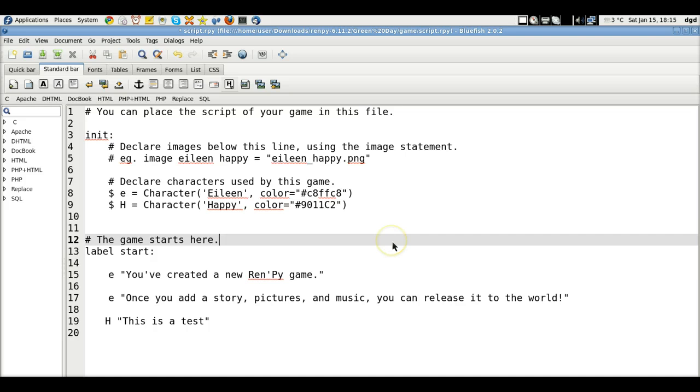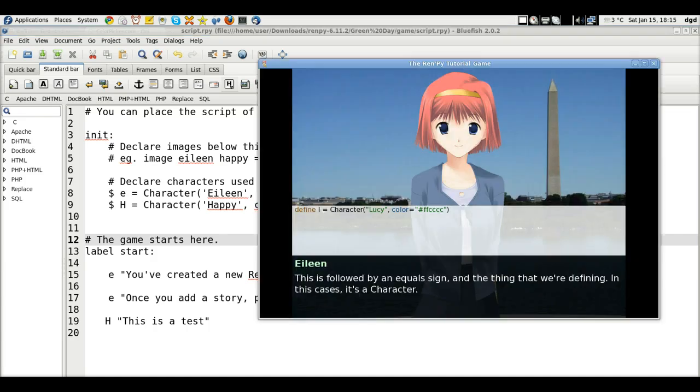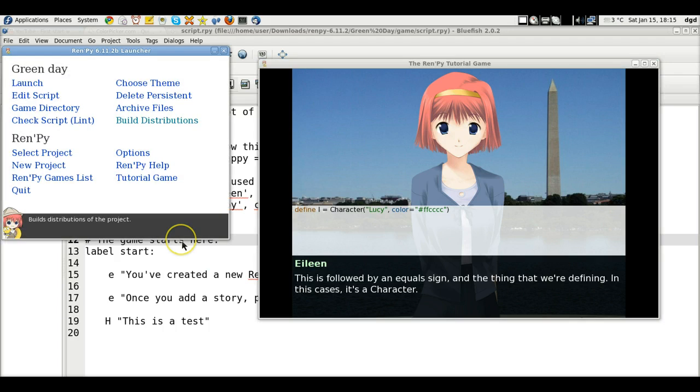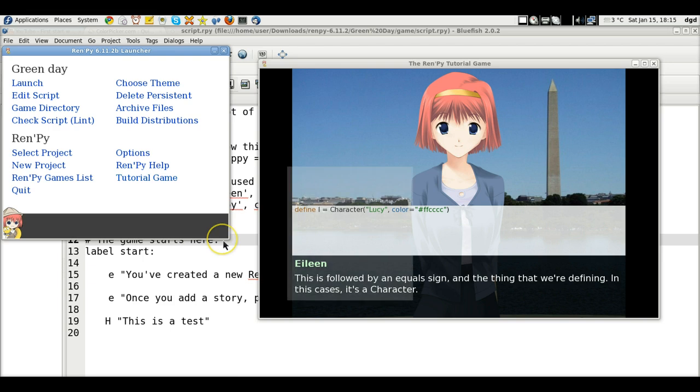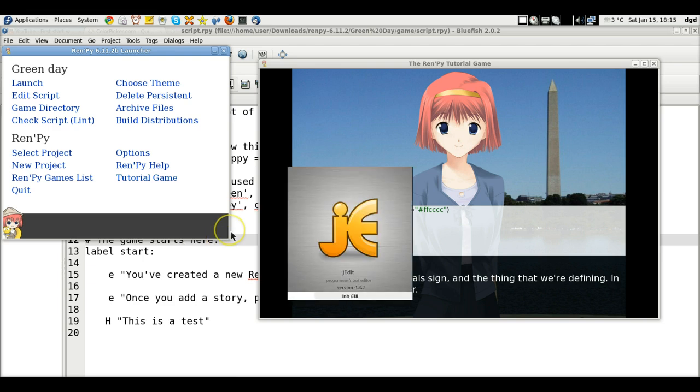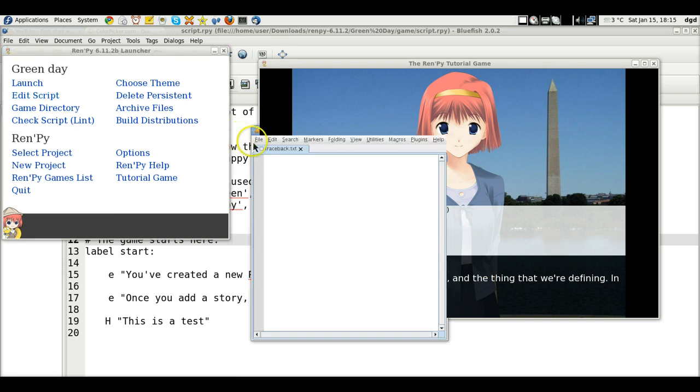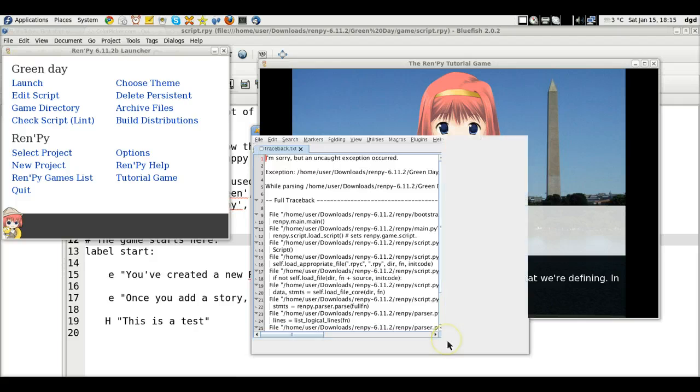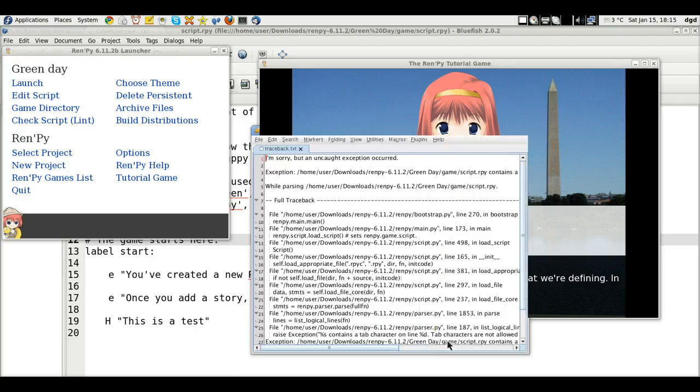We save it, and then let's go to our Ren P launcher, and launch green day. Okay. In a moment, it should launch, and we shh. Why am I getting edit script? I didn't want that. Oh. Well, I guess I got an error.